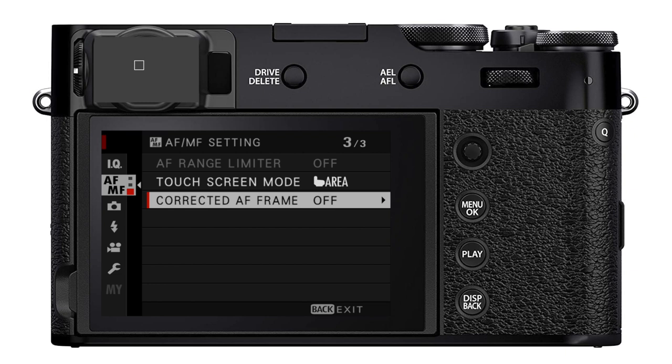So this is what it would look like with single point selected if you were pointing it at a gray wall, I suppose. And you can move this around just like you can move the focus areas in the EVF or the LCD.